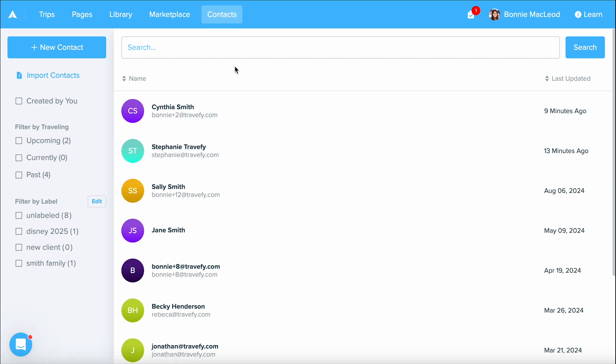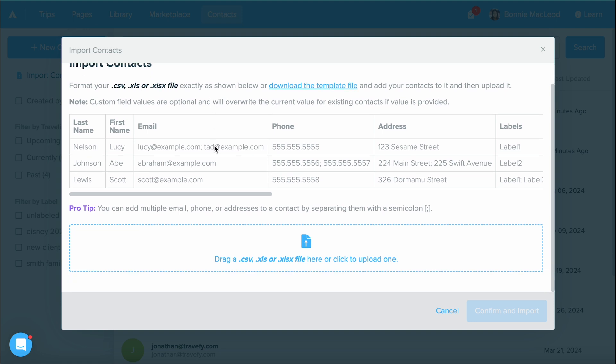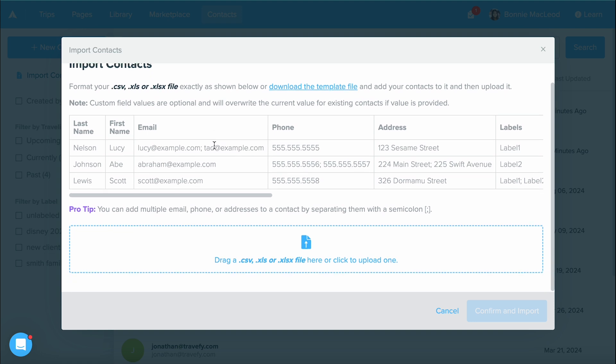The next step is how do we add contacts in here and there's two ways of doing so from this screen. You can either import your contacts and this is going to show you how you can set up a spreadsheet to import your clientele